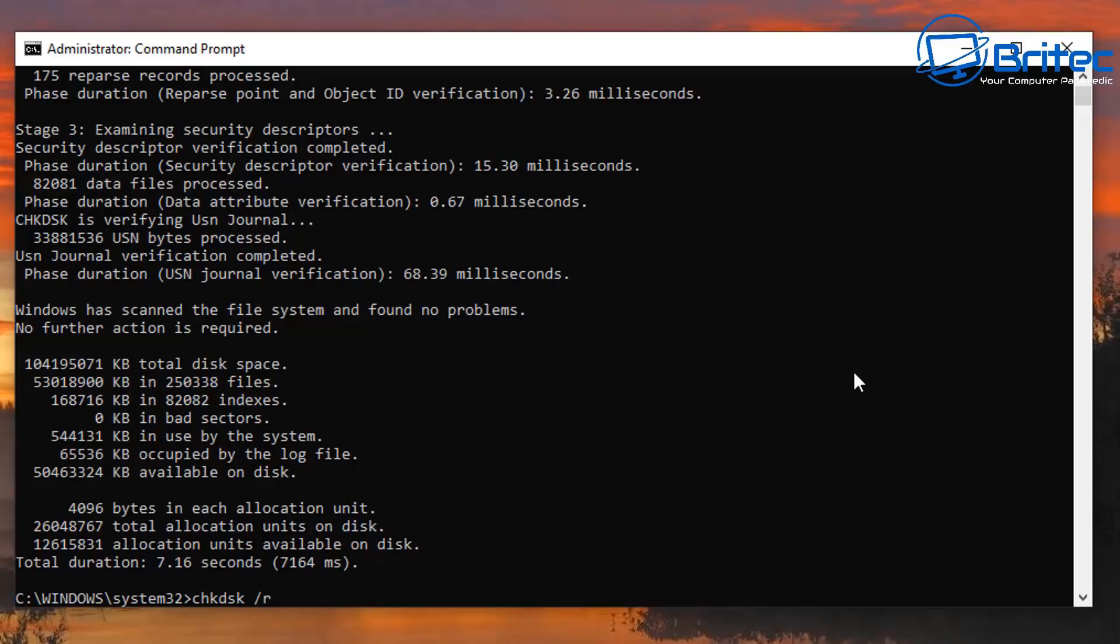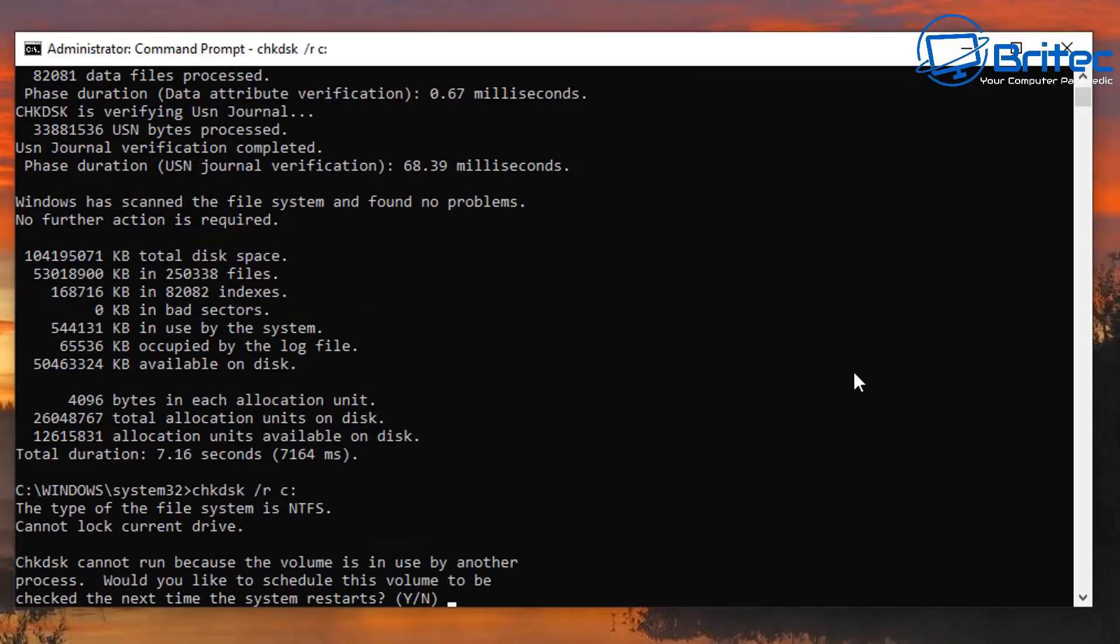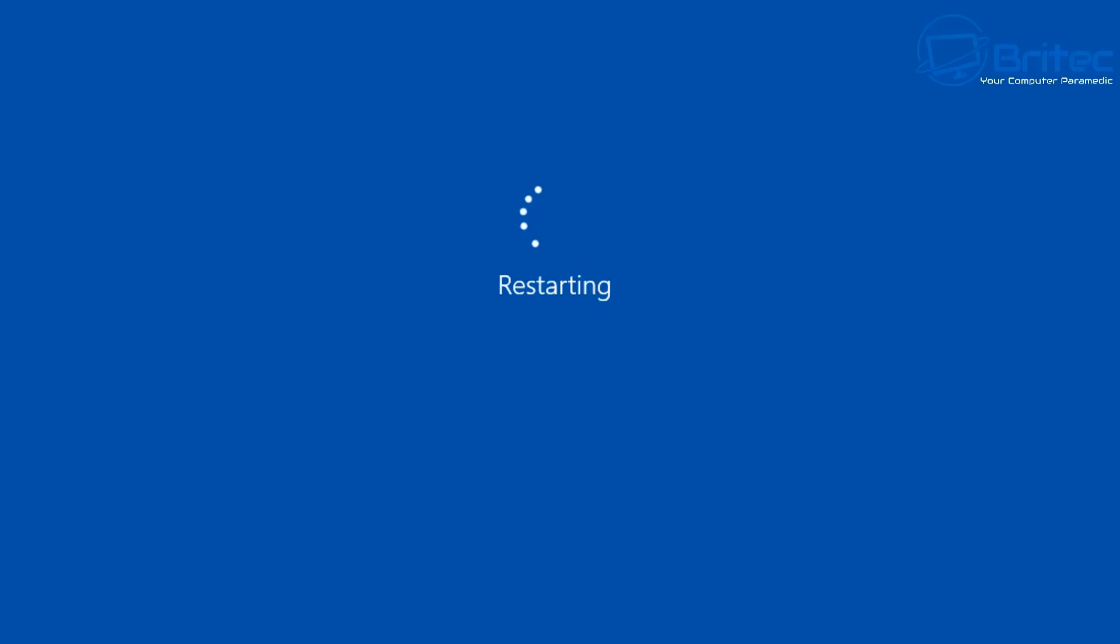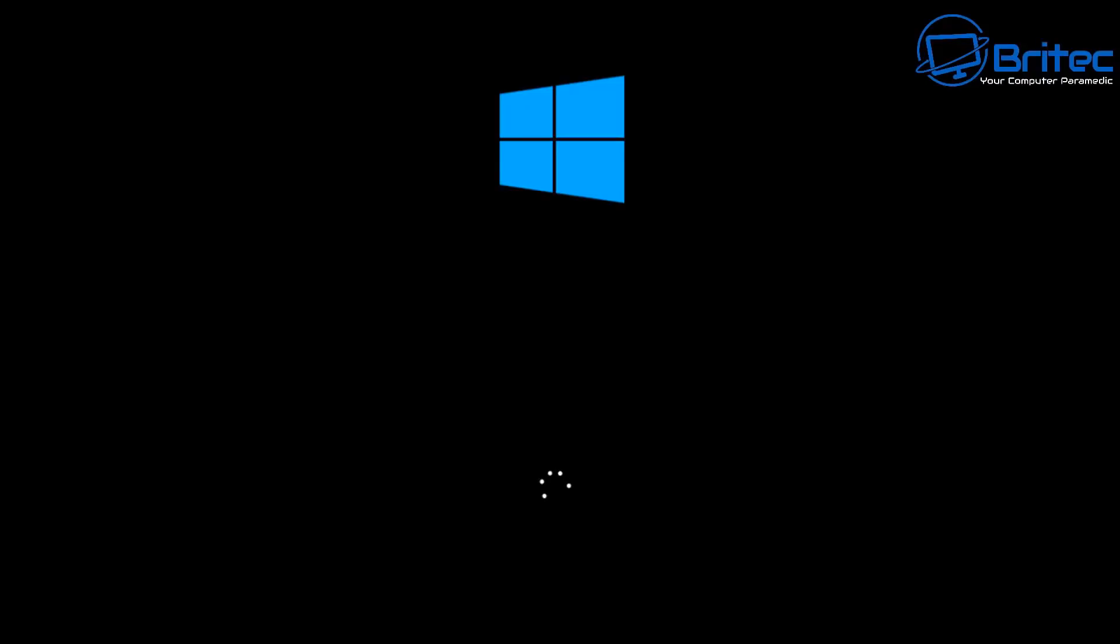If you want to do the bad sector check you can also do CHKDSK space forward slash R space C colon and then click Y for yes. That will reboot the system again and that will check for bad sectors, clusters of data that cannot be read. What it will try to do is it will either try to repair that area or it will try to tell the system not to use that sector and mark it as unreadable.